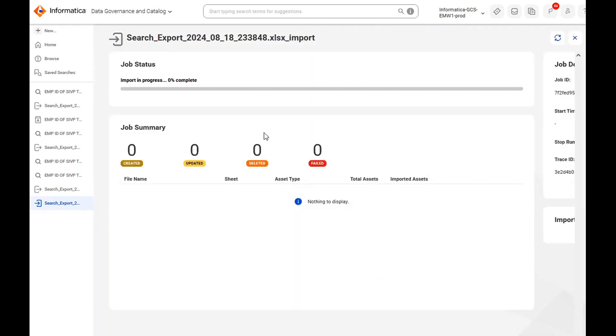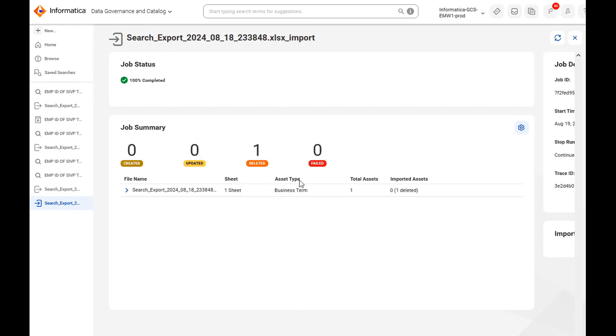The import job is running over here. Once it is completed, you will be able to see the deleted count will be 1 over here. Now the job has completed. You can see one deleted object.